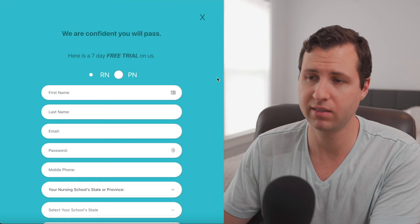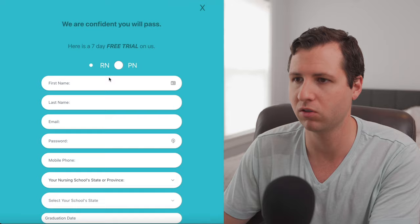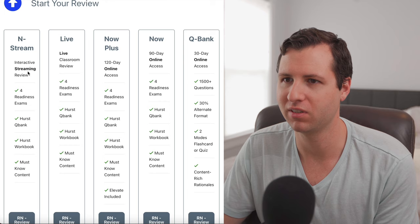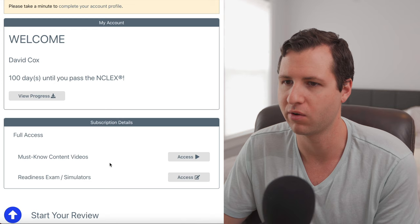So guys, this is a seven day free trial that you guys can use to help figure out if you want to do it. So I'm going to fill this form out and then we'll jump in and take a look. All right, so I'm in here now and let's take a look at what we've got. It's going to let you obviously get your review. You've essentially just created an account. This is full access to must know content videos, the readiness exams and the simulator.